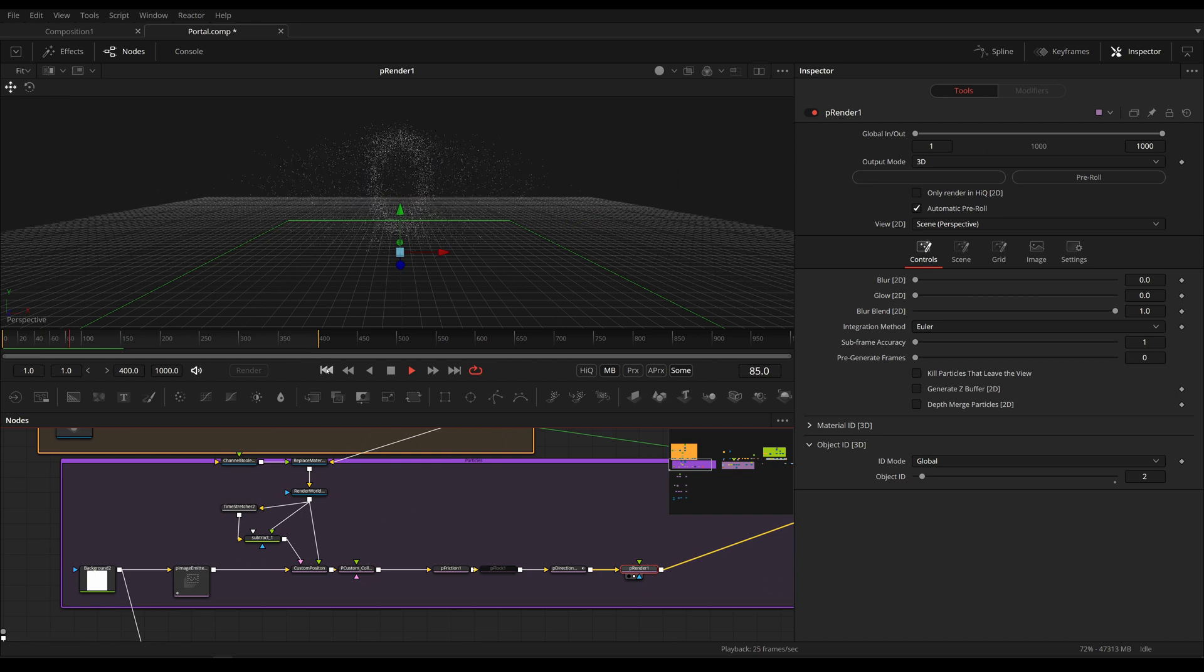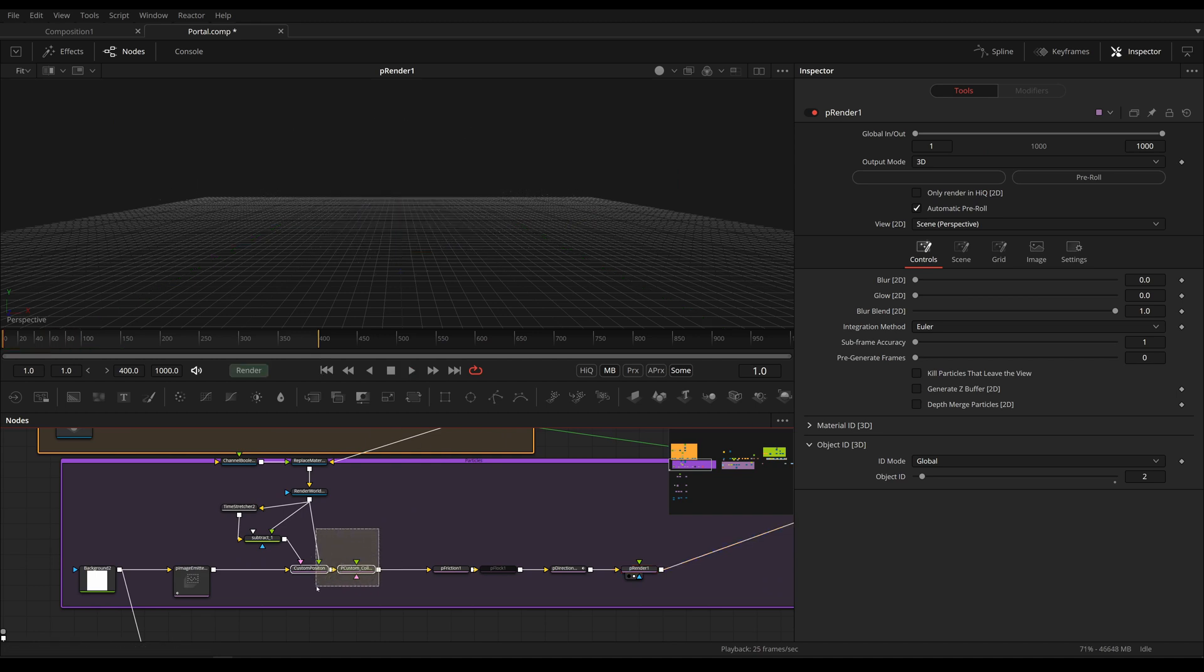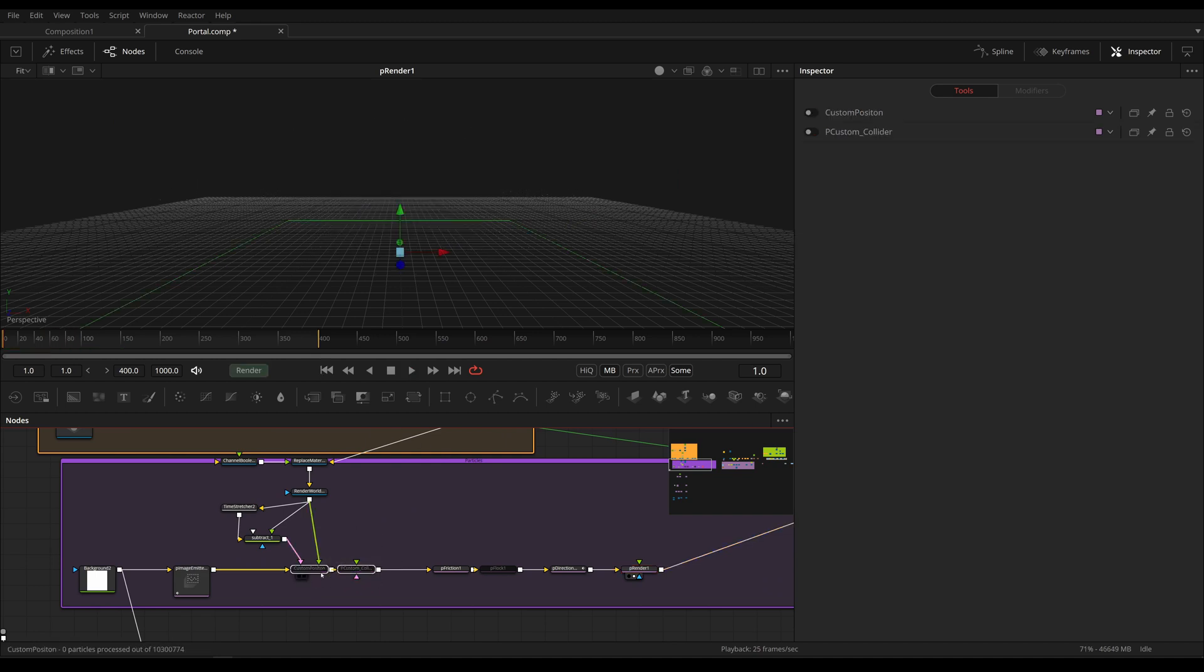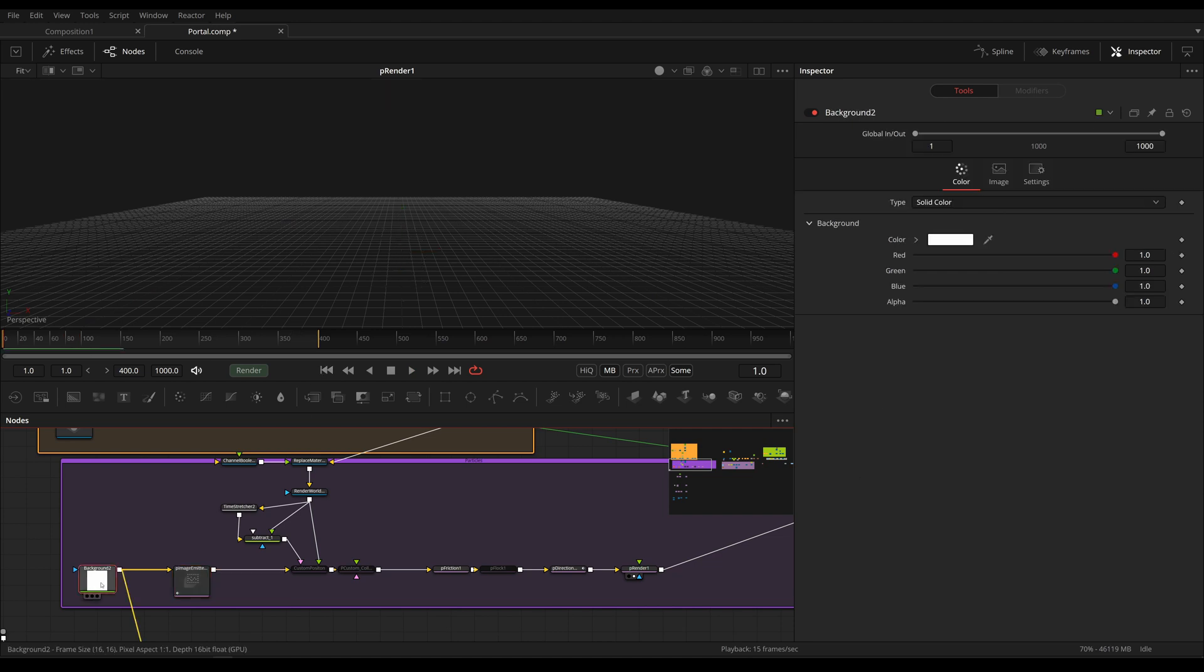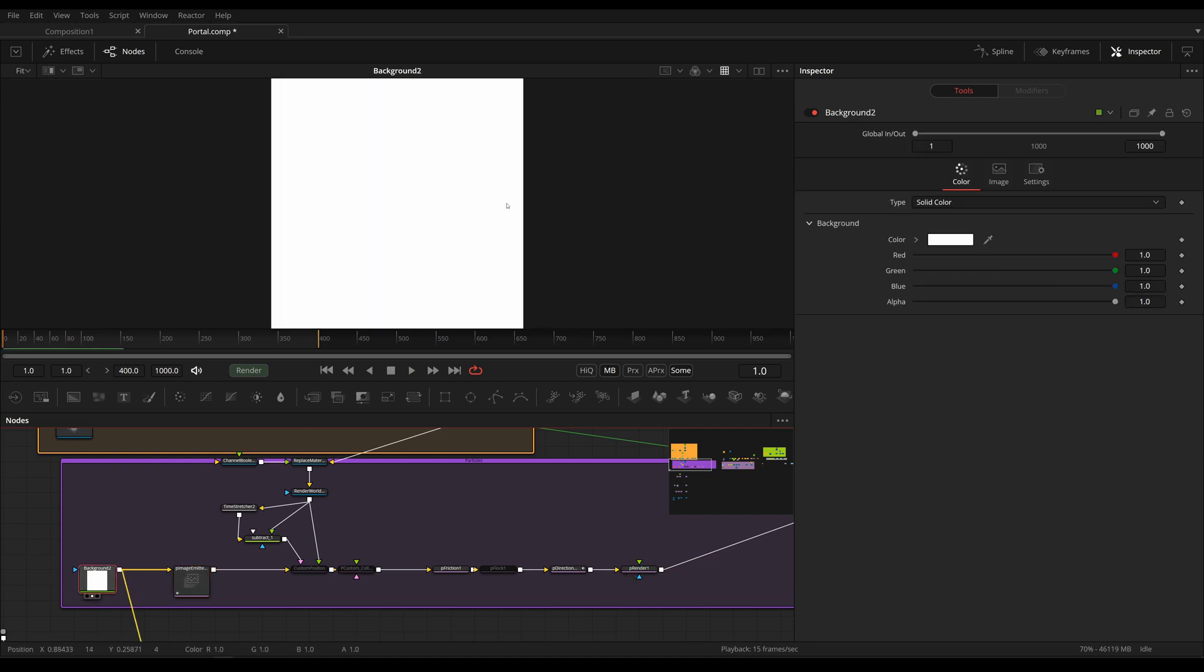And let's look at this without our custom tools. Let's disable them. And it's really just a pImageEmitter right here, spawning from this completely white background.